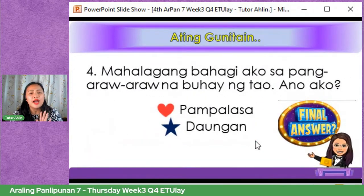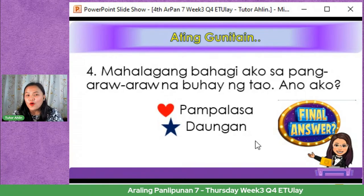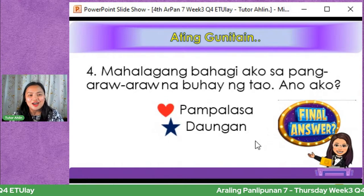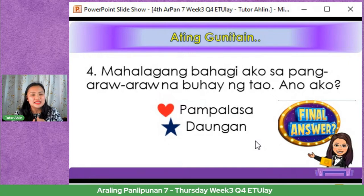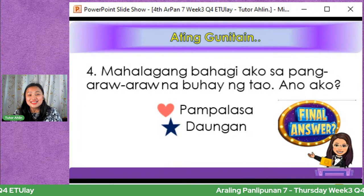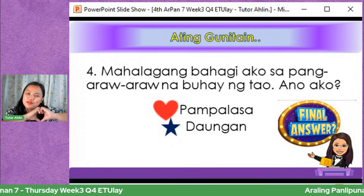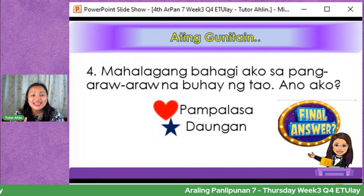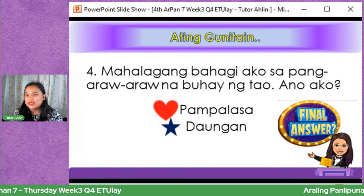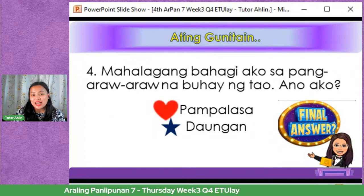Number four: Mahalagang bahagi ako sa pang-araw-araw na buhay ng mga tao, kahit saan pa sa buong mundo. Ano ako? Heart — pampalasa; Star — ungan. Ang tamang sagot ay Heart — pampalasa. Importante ang pampalasa. Di baling maalat, basta may lasa. Mahirap ngayon kasi sa COVID, isa sa mga symptoms ay kapag walang lasa — kaya damihan ng asin at paminta para lahat may lasa. Pag may lasa, masarap ang buhay.